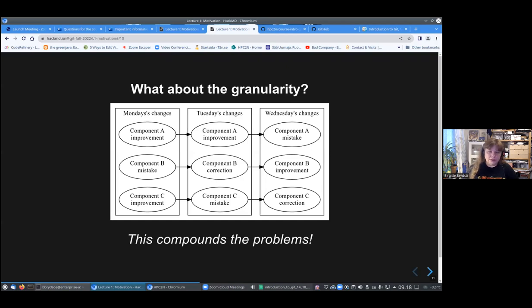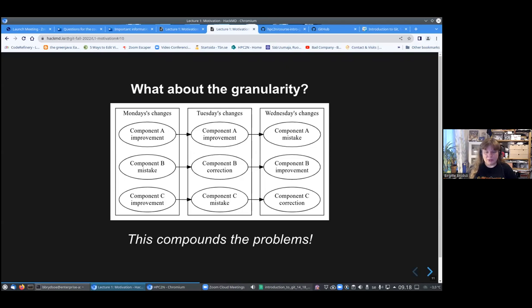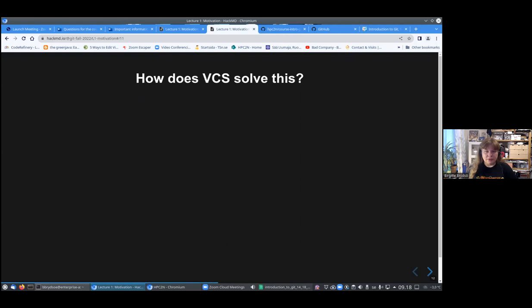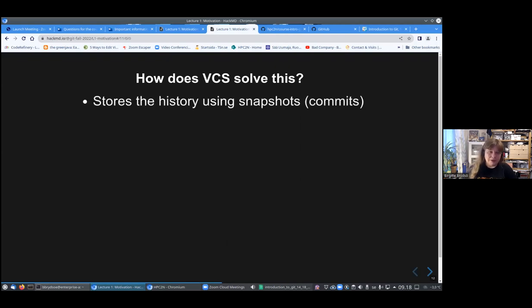There could be granularity. You have it split up. It's not just one file, it's many files. Some parts of the project have improvements, some have mistakes that need correction. All of it just makes it worse. So, how to solve this? You can do that, hopefully, with version control, or you can at least make it easier.